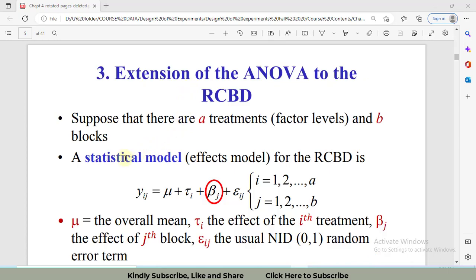The statistical model of the randomized complete block design is: y_ij equals mu, the overall mean, plus tau_i, the treatment effect (the effect of the variable we are interested in), plus beta_j, the blocking or column effect, plus epsilon_ij, the error terms. Here tau_i runs over a treatments and beta_j runs over b blocks. The errors are NID — normally and independently distributed — with mean equal to 0 and variance equal to 1.